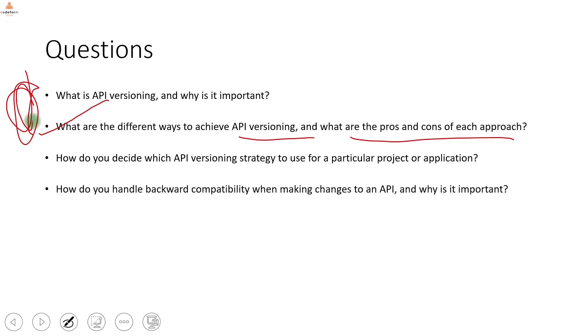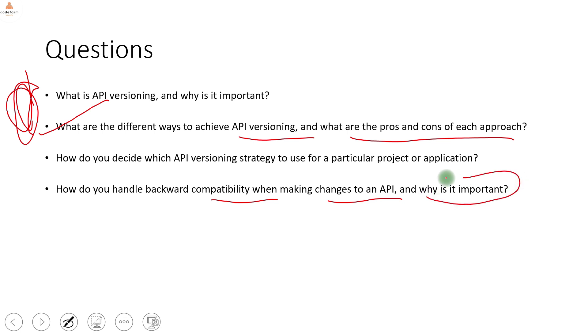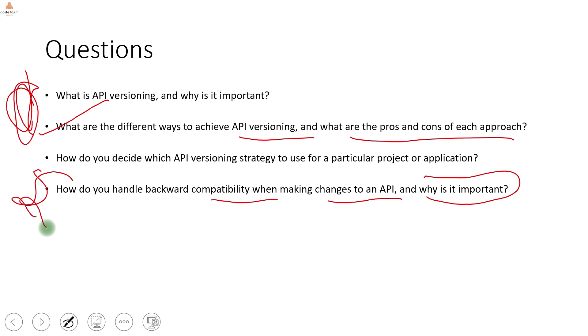How do you handle backward compatibility when making changes to an API, and why is it important? This is the classic scenario-based question where your answer is API versioning. The follow-up question will then be: what are the different ways of implementing API versioning?